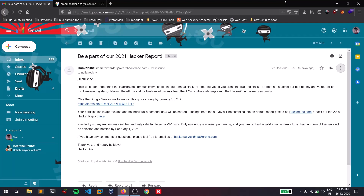Hello everyone, this is Satvik and in this video I will show you how you can analyze an email.